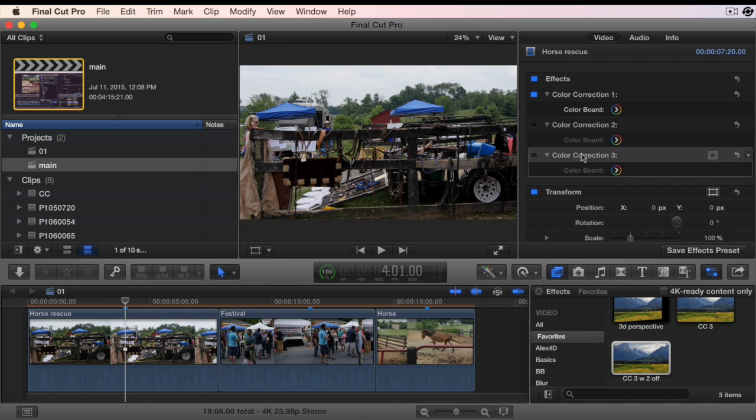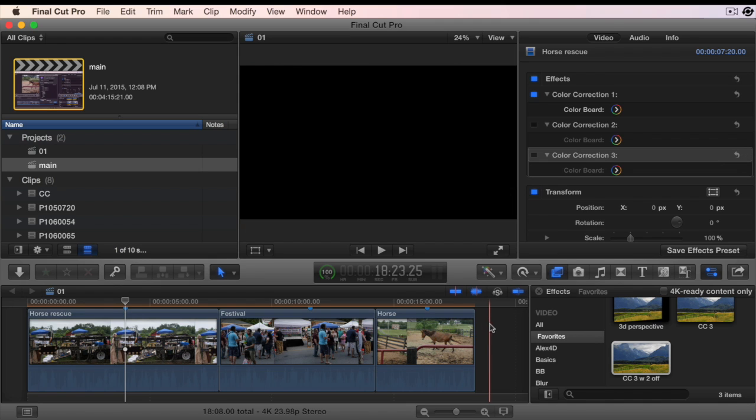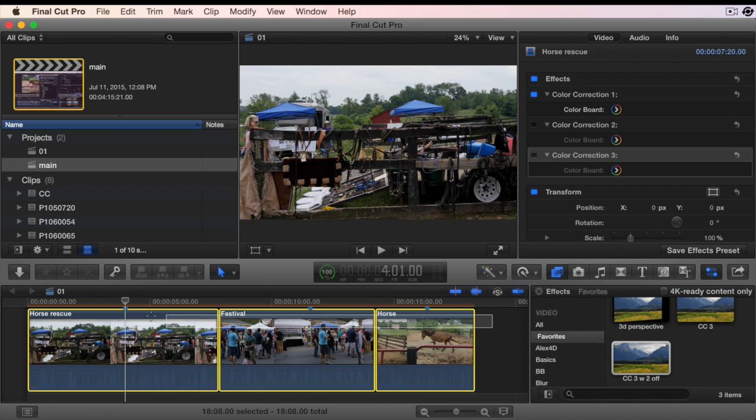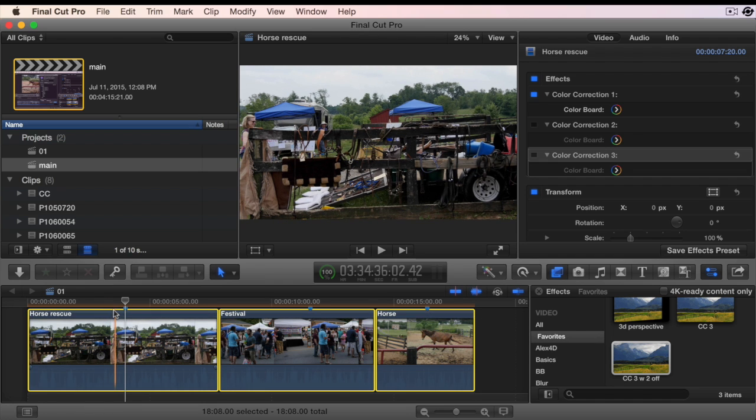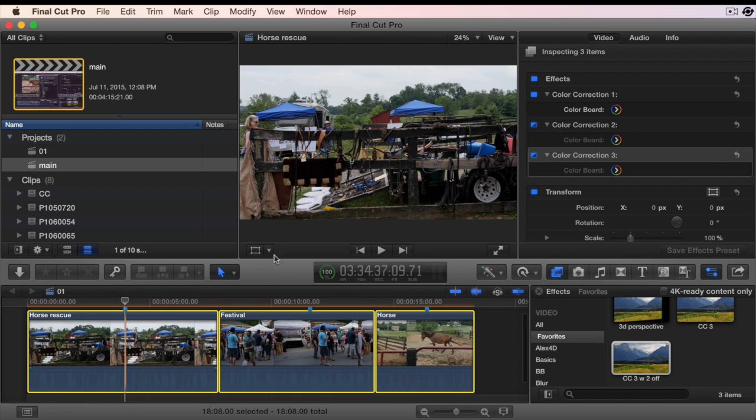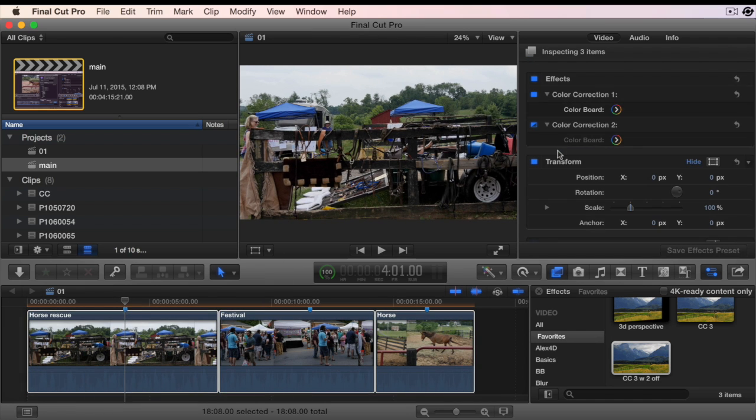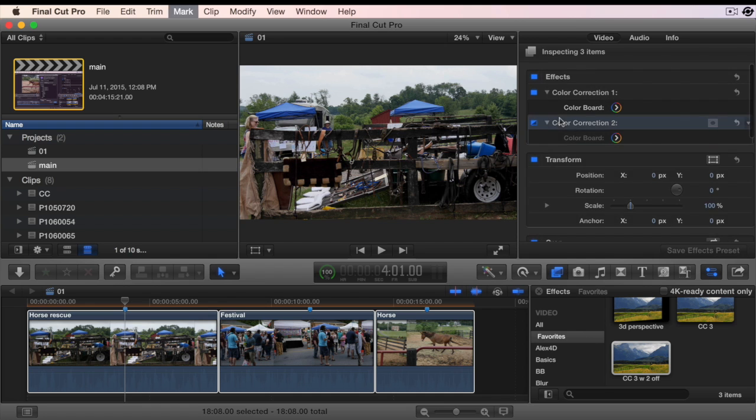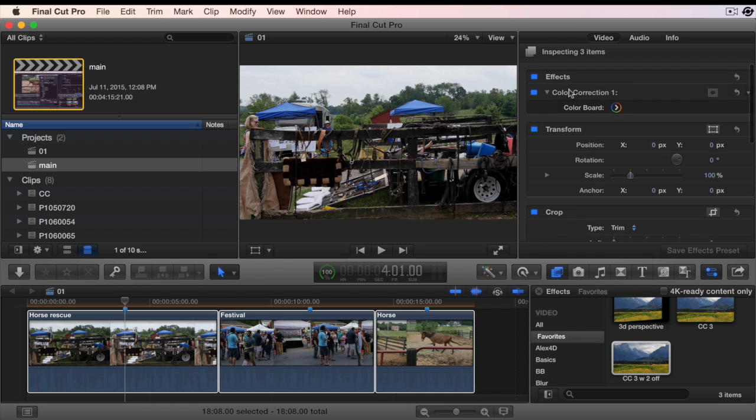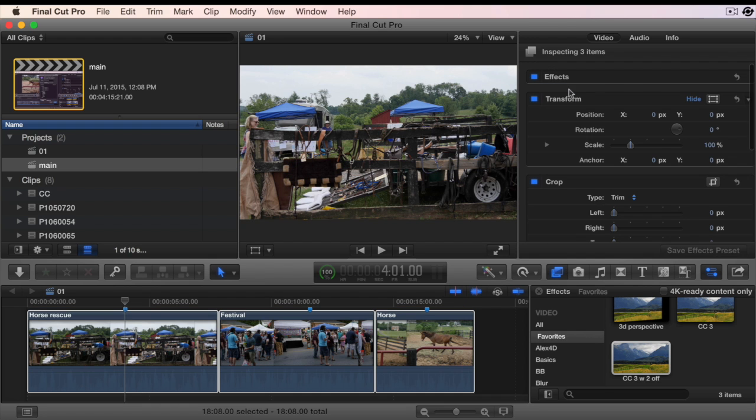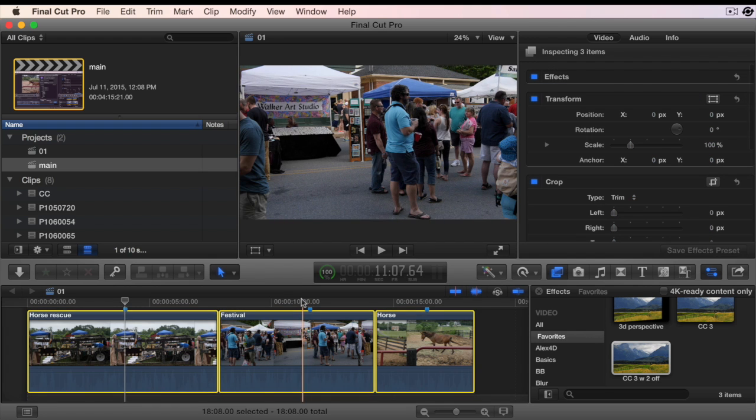You can delete color correction effects from a group of clips all at one time. Select the clips in the timeline, go to the inspector and delete the color corrections. Any selected clip will have the color correction deleted.